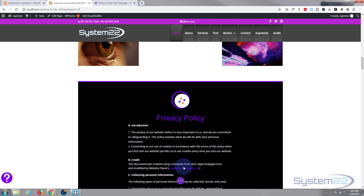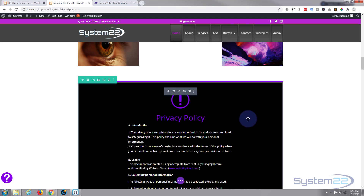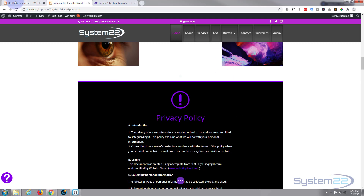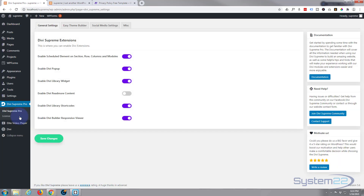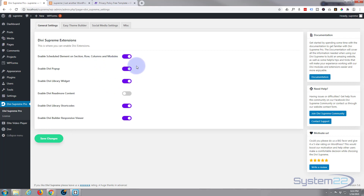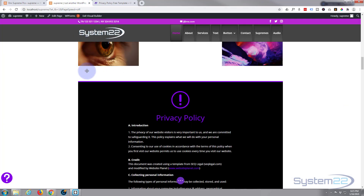You may ask why we're saving it to the library. This is a great feature to have anyway — you can make a page on its own just to have a privacy policy. But we're going to make it into a popup with the Divi Supreme modules. You will need to have Divi Supreme Pro installed and activated. If we go to our dashboard, go down to Divi Supreme Pro, click on it — you want to make sure you've got 'Enable Divi Popup' switched to on so it's purple. Save your changes; if you fail to do this, this won't work.